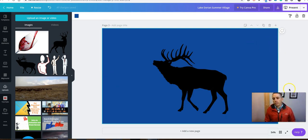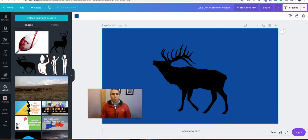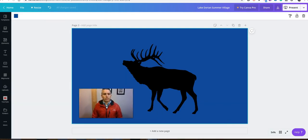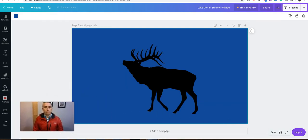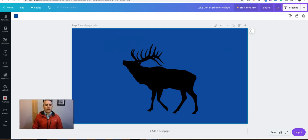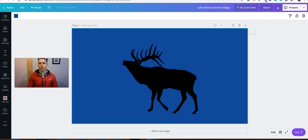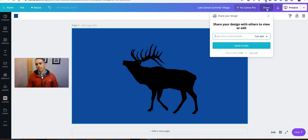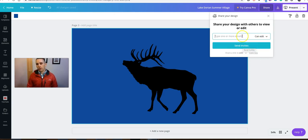When I'm ready to share these, of course I can present this right from Canva itself by hitting the present button up here. But I want to put it online. So I'm going to hit this share button. And I can send it out to other people to view it and edit.